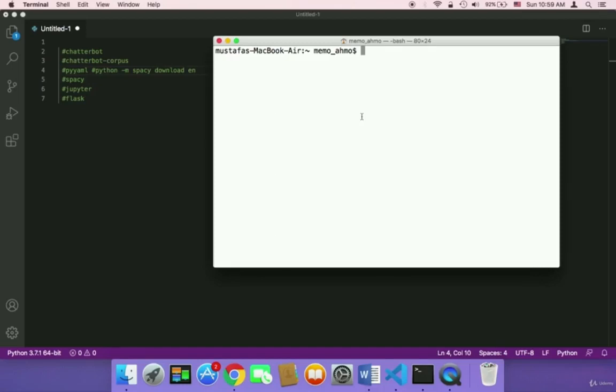Before we create our project, it's very important to install a few packages and modules. In order to install all of them, you need to open up your terminal if you are using Mac. If you are using Windows, you need to open your cmd, the command prompt, and then you can follow along.